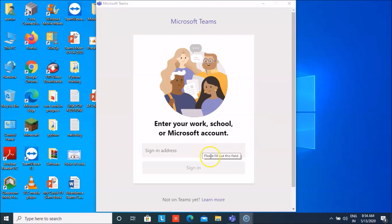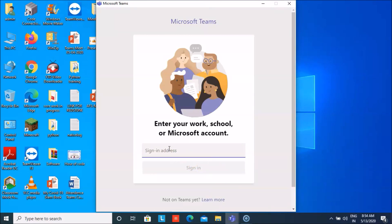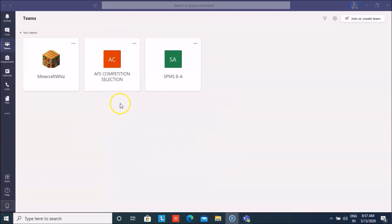You have to add the sign-in address which has been given to you by the teachers, then click on Sign In, add the password, and now I have signed into my account.